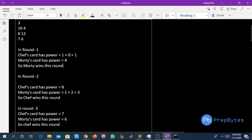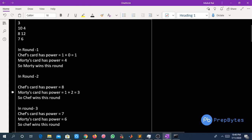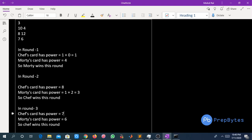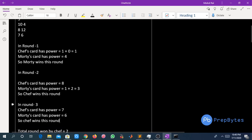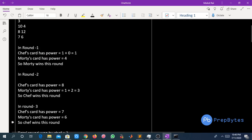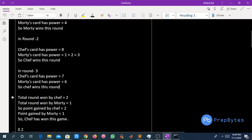In round two, Chef draws 8 and Motty draws 12. Chef's card has power 8 (sum of digits of 8 is 8), and Motty's card has power 1+2 = 3. Chef has more power, so Chef wins round two. In round three, Chef draws 7 and Motty draws 6. Chef's power is 7 and Motty's power is 6, so Chef wins round three as well.